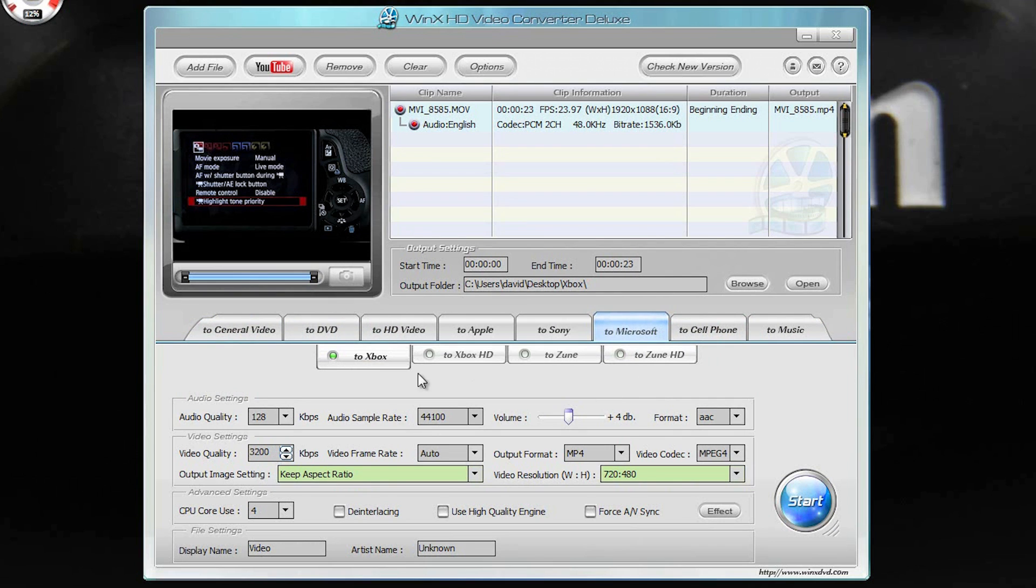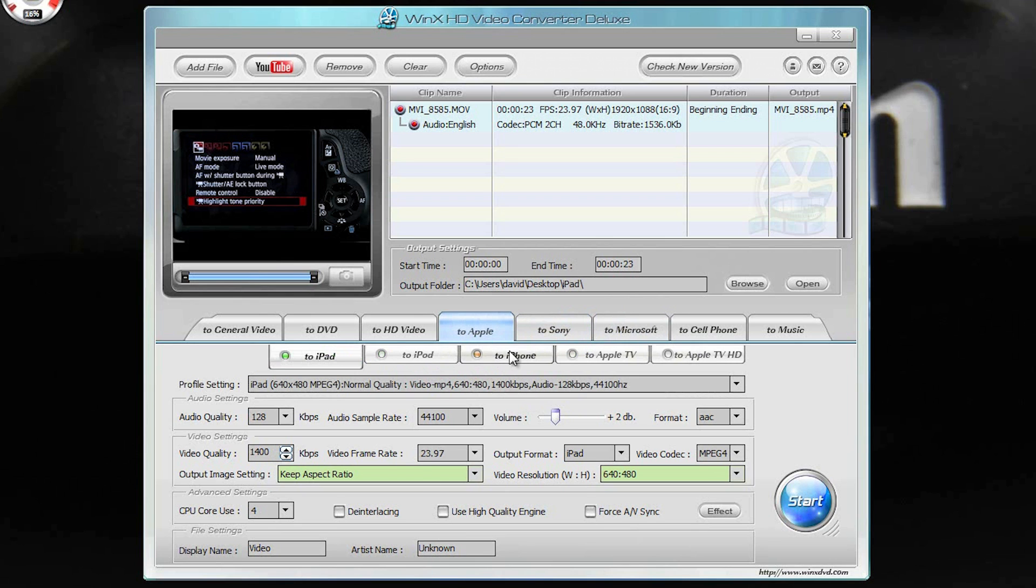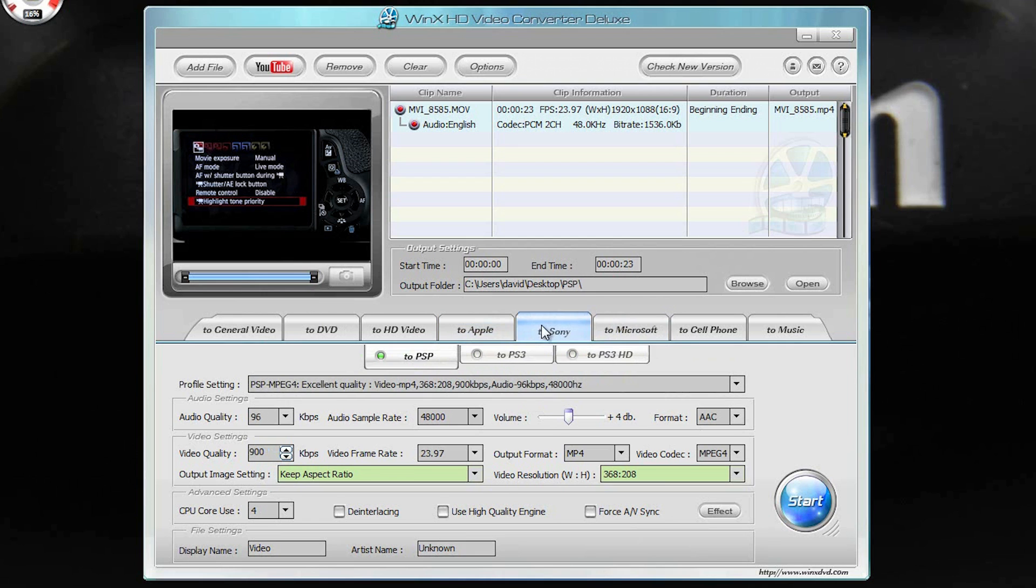It does stuff for the Xbox, Xbox HD, Zune, PS3, PSP, Apple, iPhone. It's all set up so that if you have a movie or something that you want to convert into a format that your PS3 or PSP can use, well there you go.